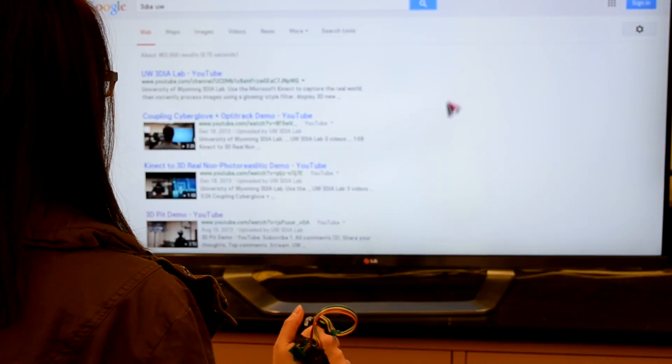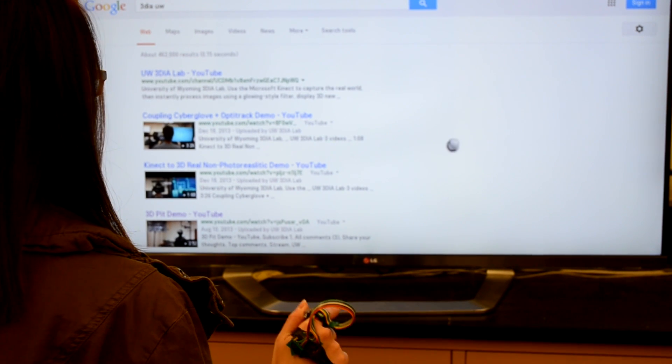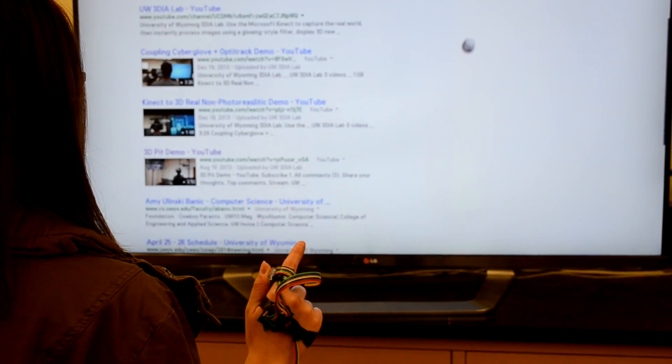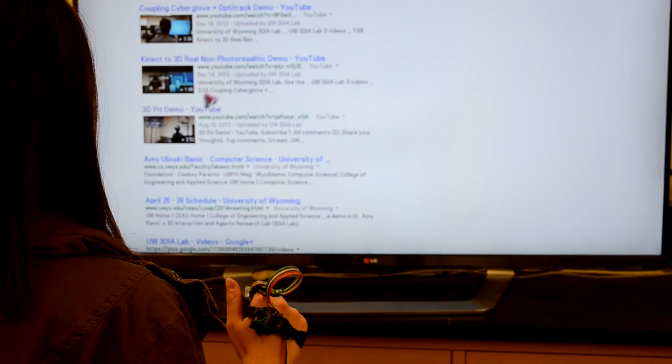On two-dimensional space such as monitor screens, 3D Touch can function as a 2D pointer.